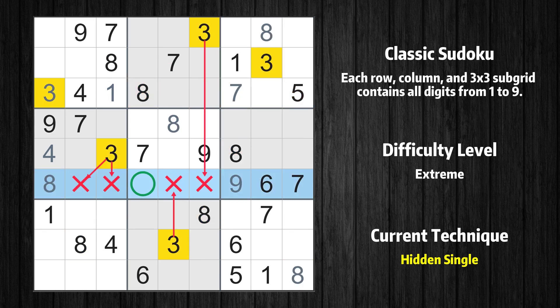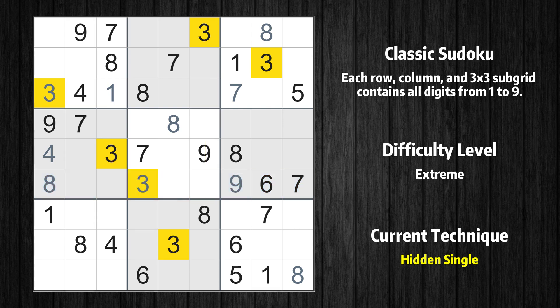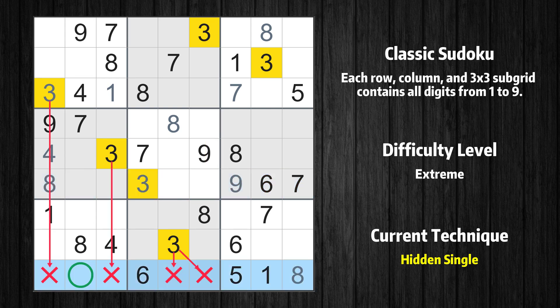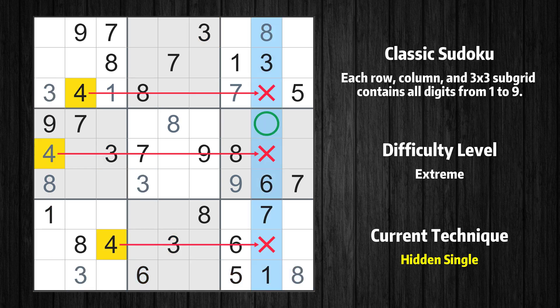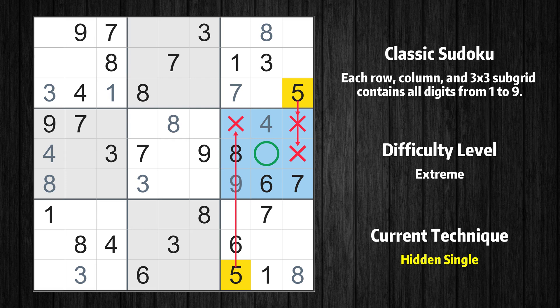Only one position left in the sixth row where value 3 can be placed. Only one position left in the ninth row where value 3 can be placed. Only one position left in the eighth column where value 4 can be placed. Only one position left in the sixth box where value 5 can be placed.